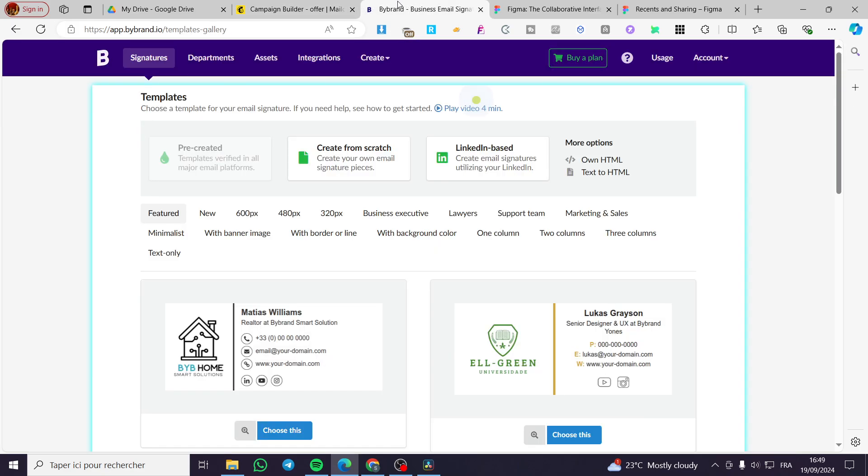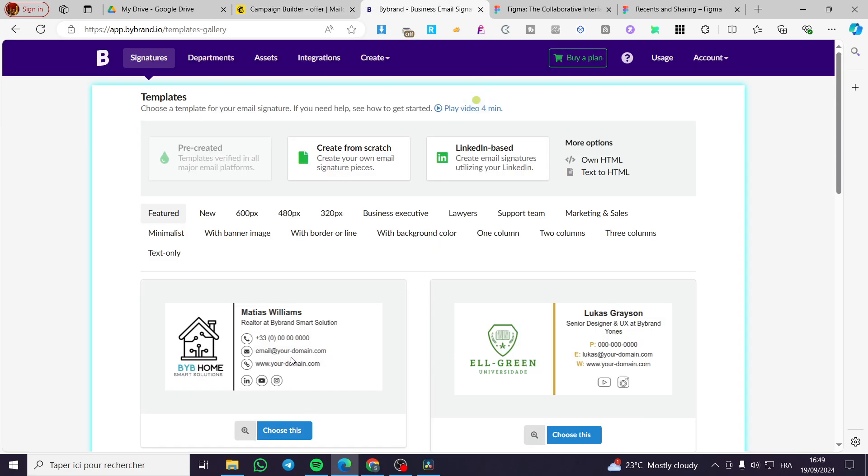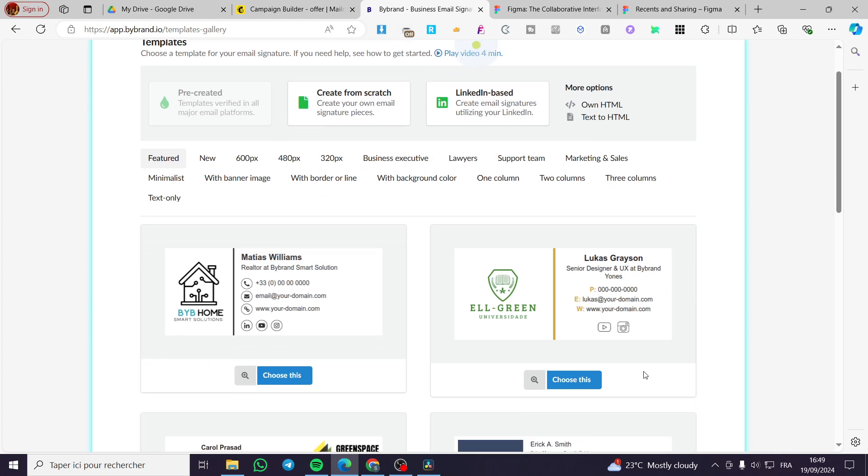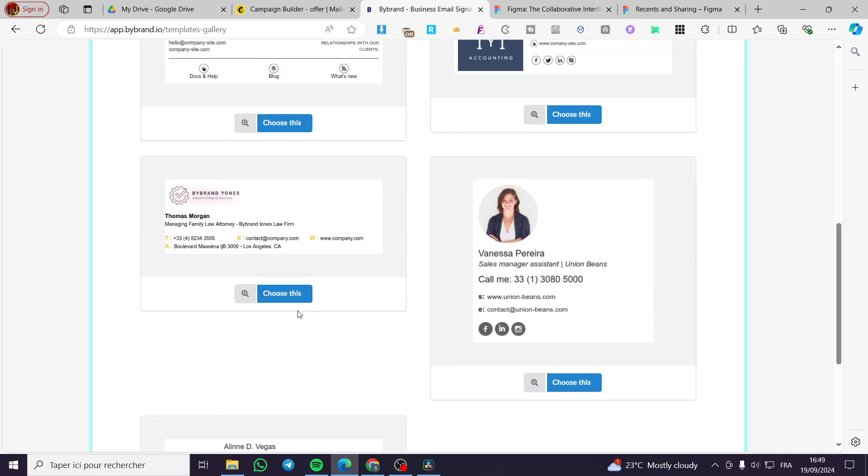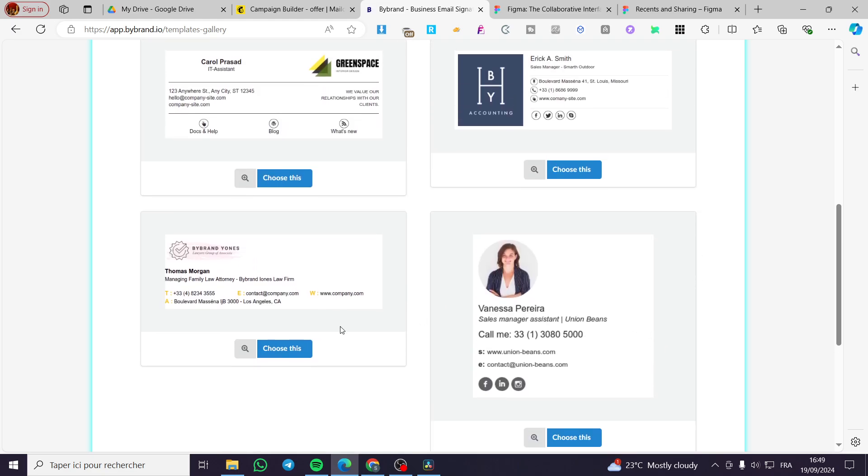Now we are going to visit a website called Bybrand. Bybrand will let you create a custom signature. As you can see here, we have a lot of custom signatures. We are going to use one of those and add it to our email template.